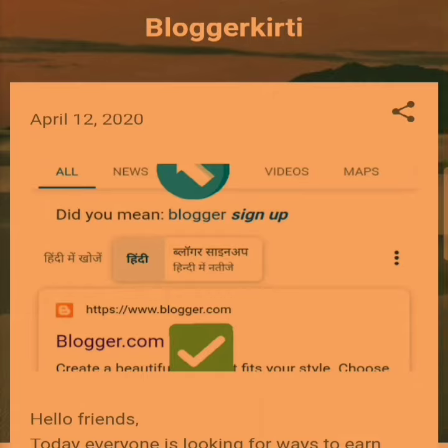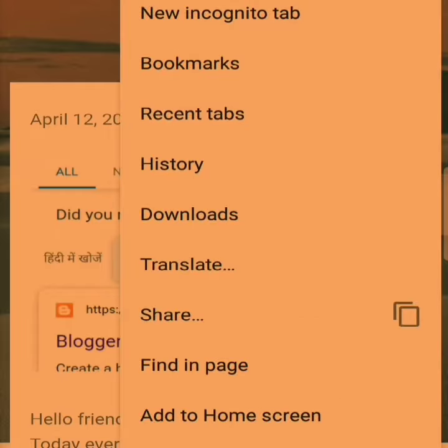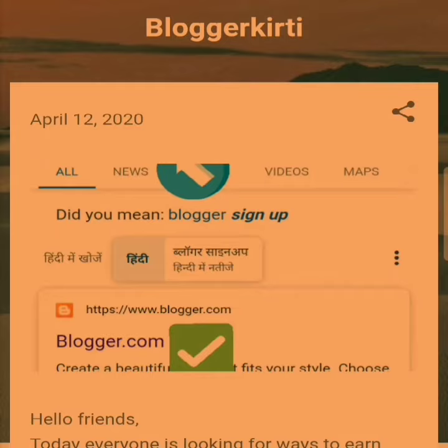You can see your blog URL in the search bar. Then click on the three dots on the right side and click on the share button to copy your URL.